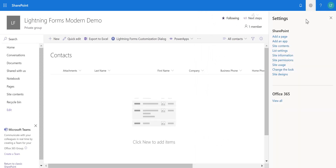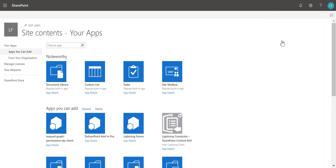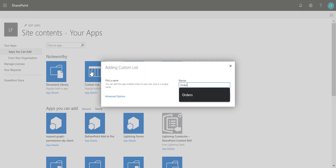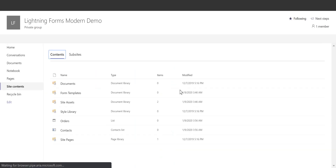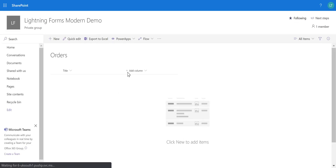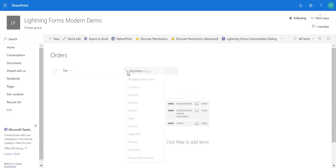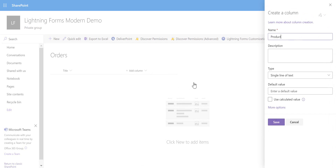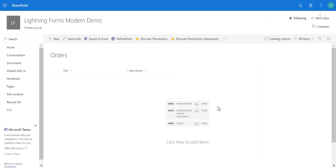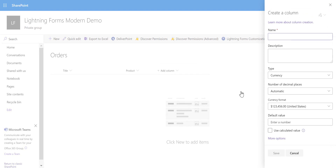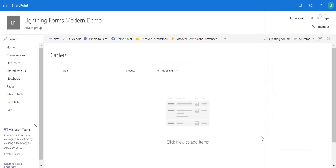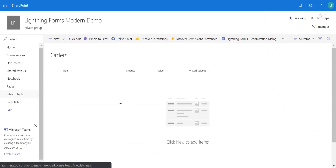Before we do that, I'm also going to create another list — a custom list. I'll add an app, and this will be a custom list called Orders, created inside the same site. Inside the Orders list, I'll add a couple of columns for a short demo: a single line of text column called Product, and a currency column called Value.